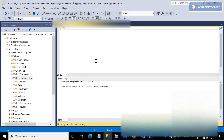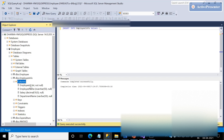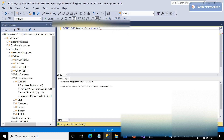Once this is done, the next thing is we need to insert two records into this employee information table. Employee ID is not auto-generated, so I am passing employee ID, employee name, salary as 1000, and department name as IT. Let me add one more record: R2, name KT, salary 1000, and accounts department.